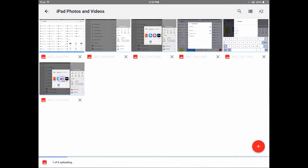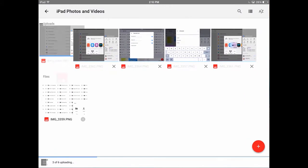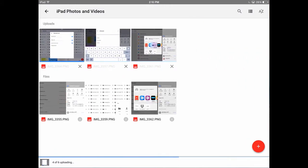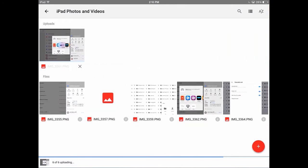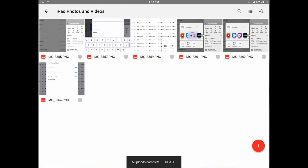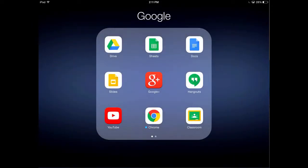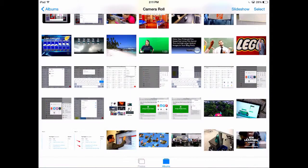Now the photos that are getting uploaded right now are only copies of the ones that are on your iPad, so this doesn't take anything off your iPad; it just uploads a copy to the cloud. Once you have these photos in Google Drive, you can go back to your camera roll and hit Select in the top right-hand corner.